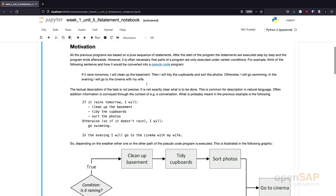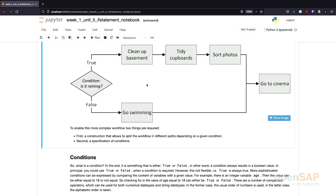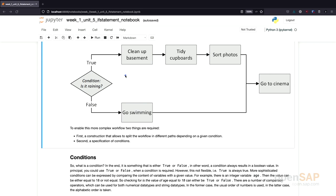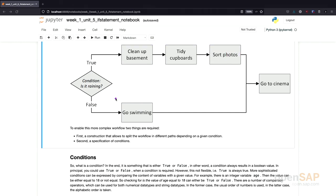The motivation is the same I showed you just in the slides. But now the question is, what do we need to implement this conditional control flow in Python? Basically, we need two things: we need a possibility to formulate a condition — to express if something is true or false — and we need to specify what happens in each of the two cases. For example, if it's raining, I want to do this part, and if it's not raining, I want to do that part.